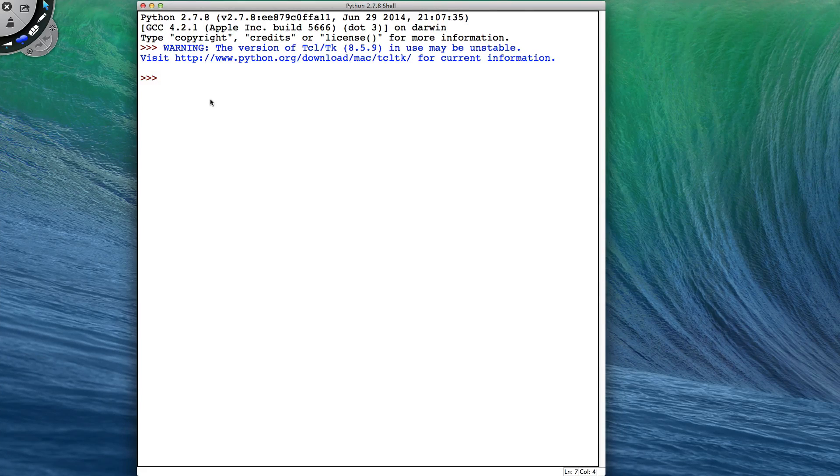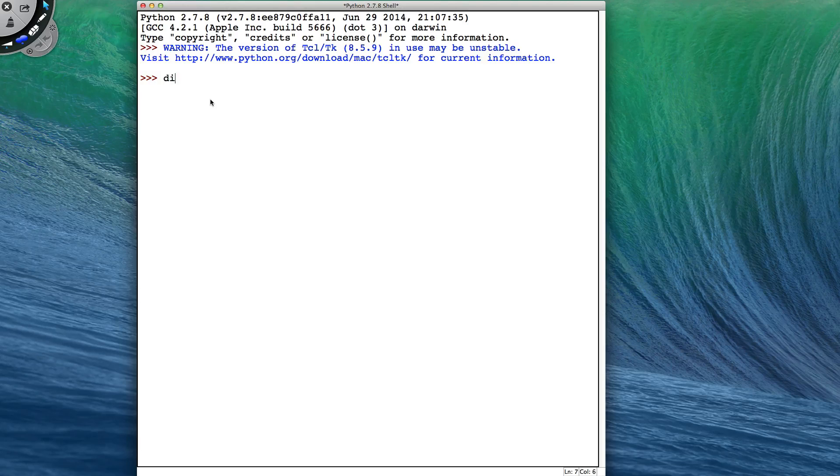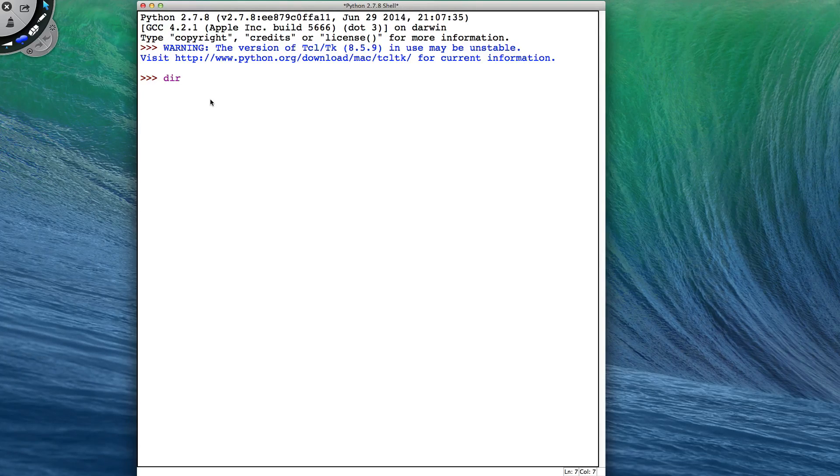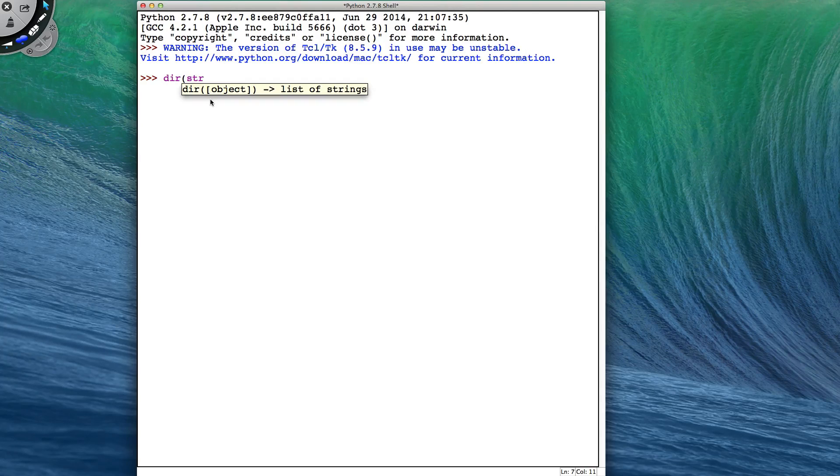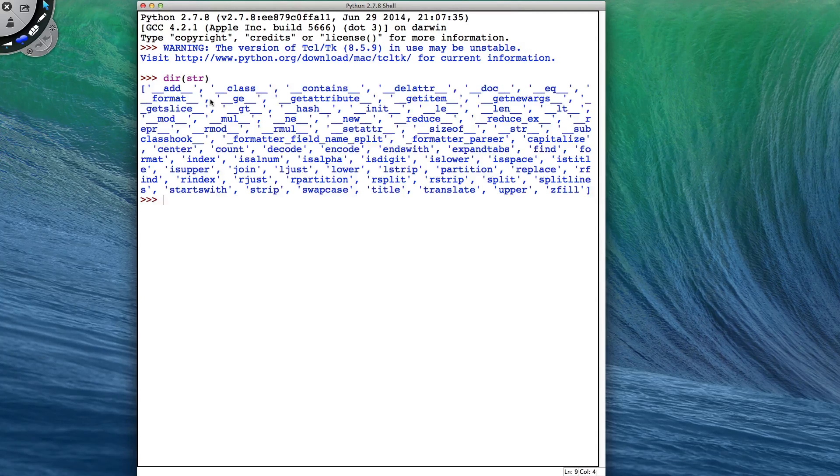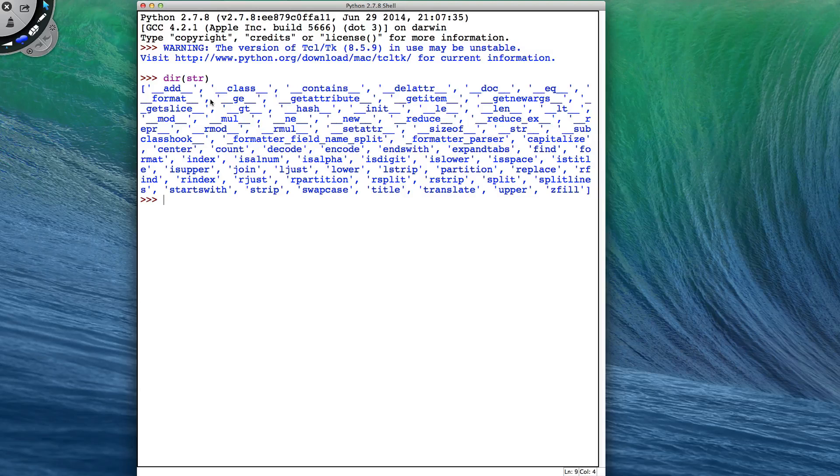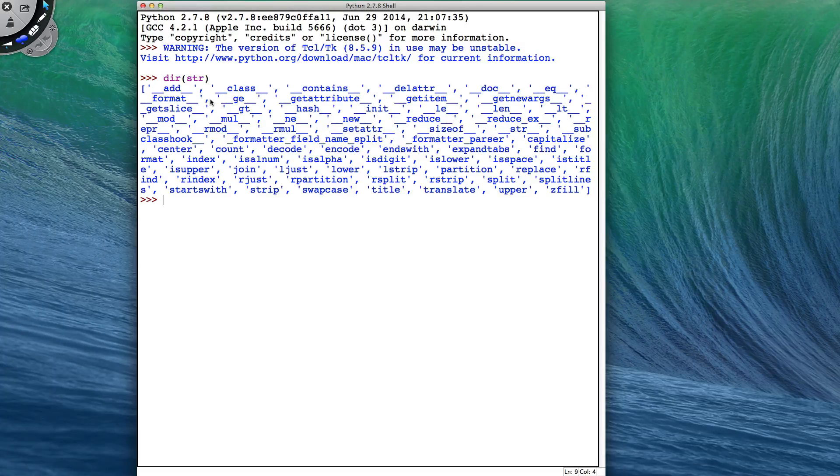What methods are available for manipulating strings? The easiest way to find out is to use the dir function. The dir function lists all the methods of a given class. So if we give it the class name str, which is the name in Python for string,